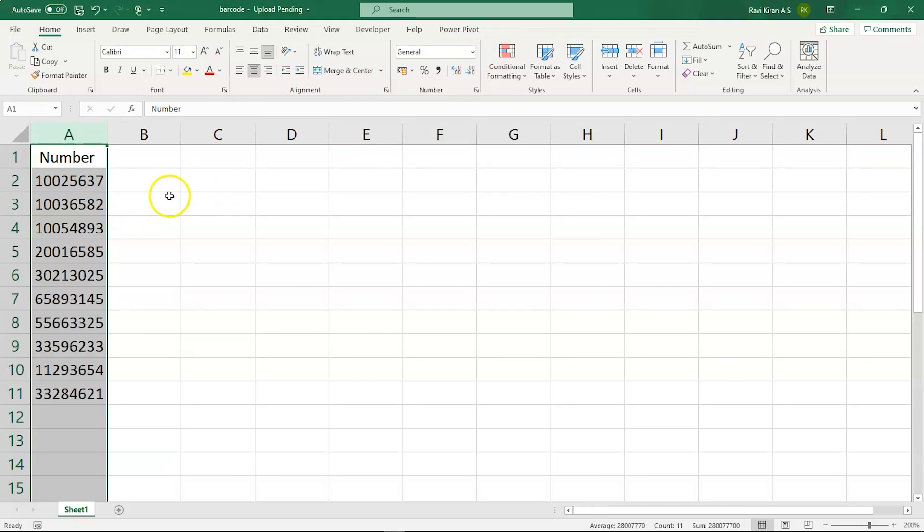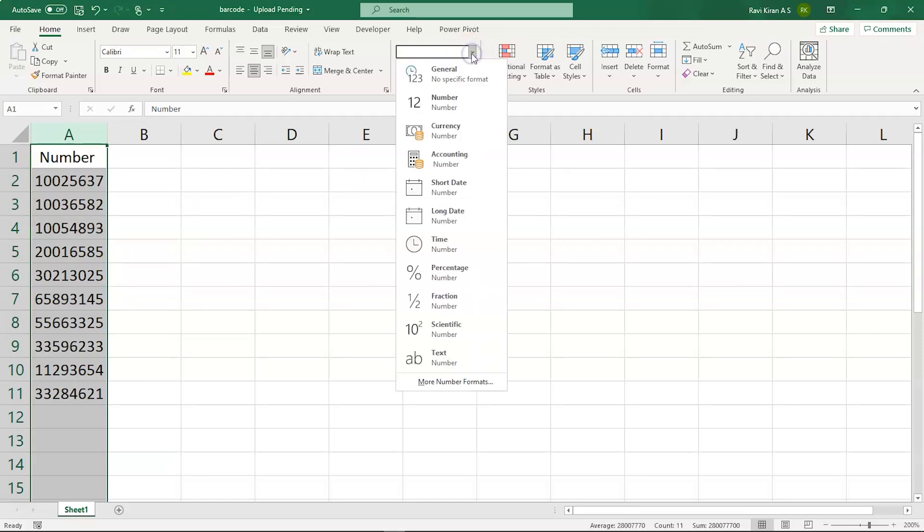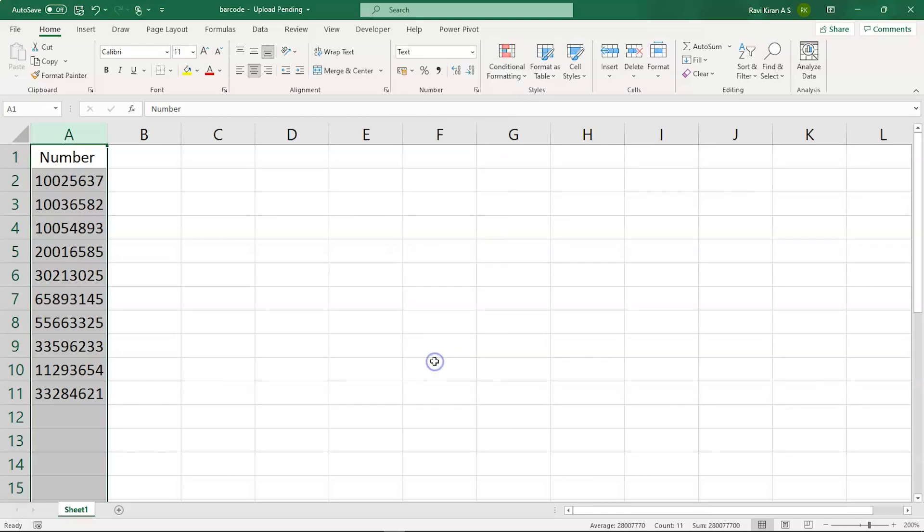So the first step is to convert this data type by selecting text. And now all the elements in your first column are of type text.